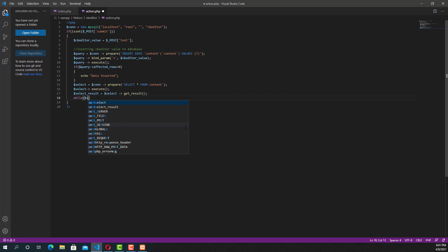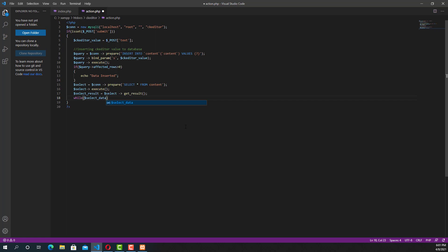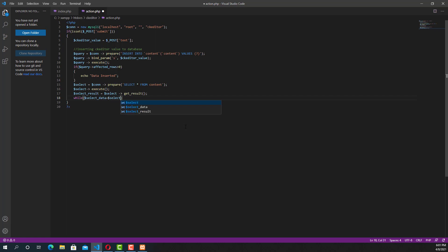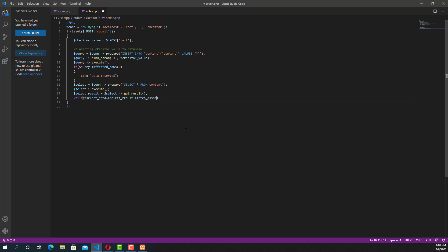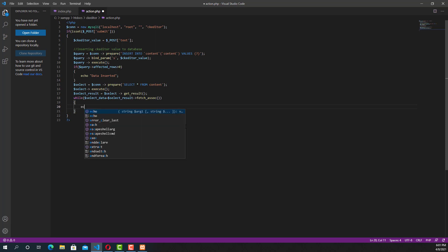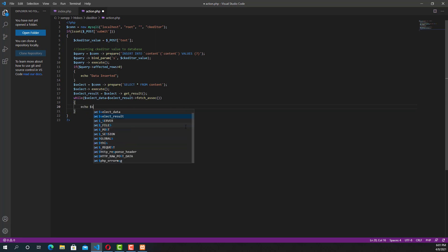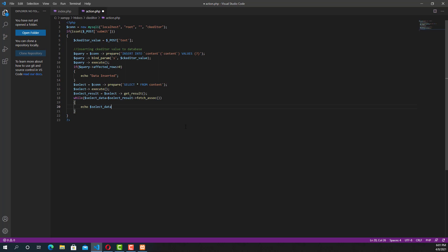Now write a while query because there may be many data in the database. Now I am going to recover the data from the database. Select data and insert that content.